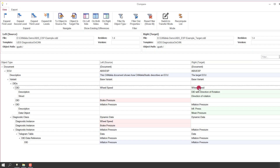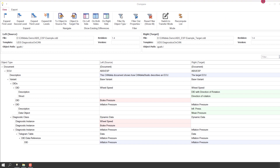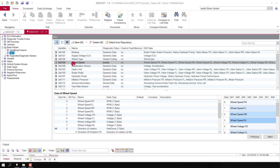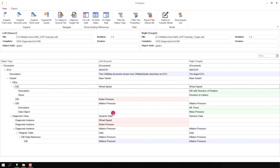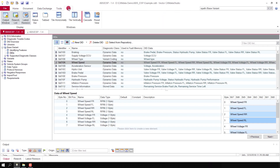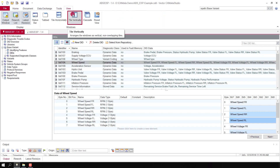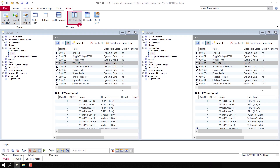Let me show you the data in the documents. I can select the DID 'wheel speed' and click on 'Object in target file', and the object is selected in the target file. The same way I can go to the DID in the source file. I tile the window horizontally so that I can also compare the documents visually in the tool. We see here the DID wheel speed.